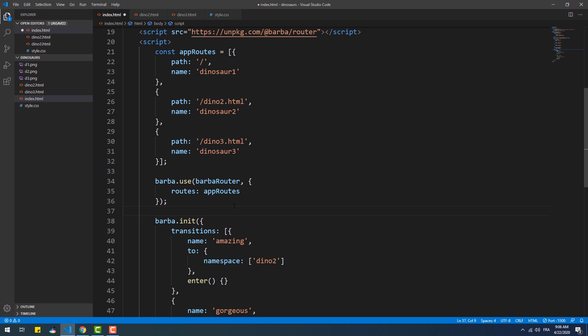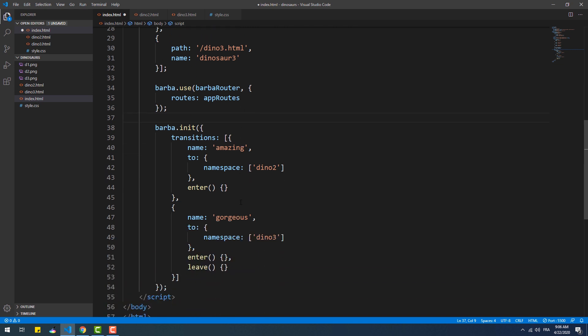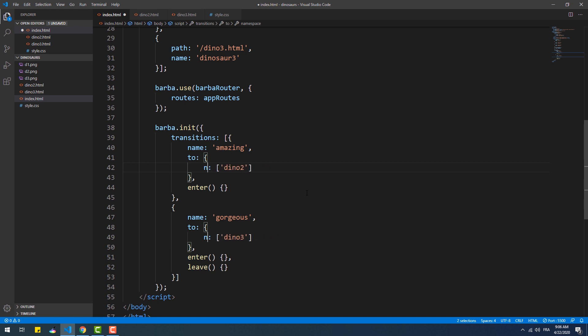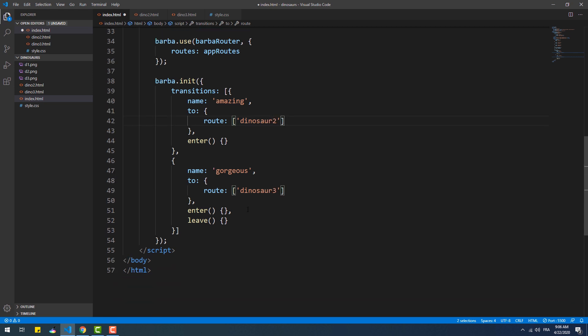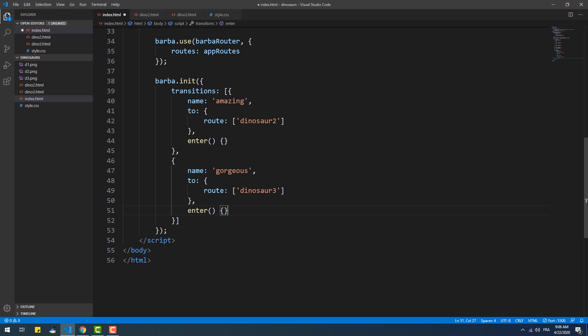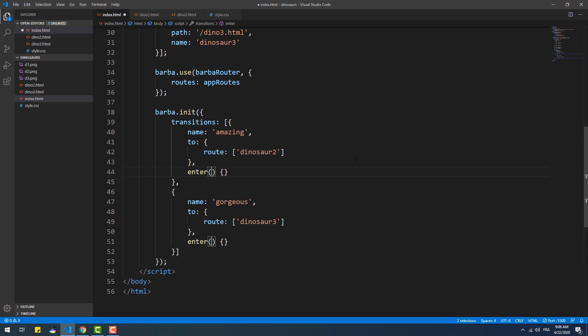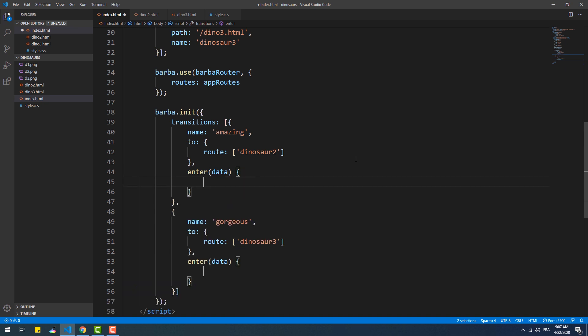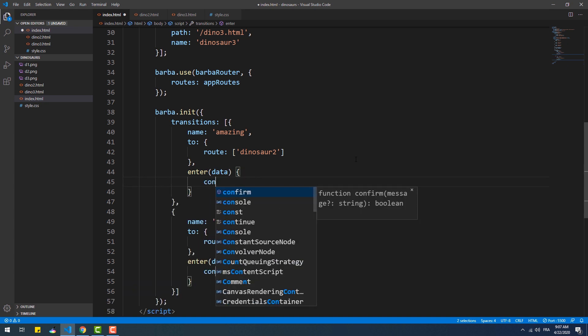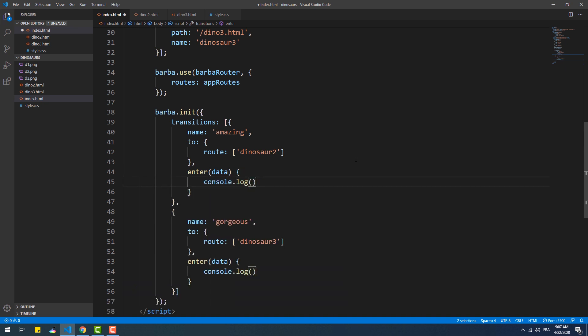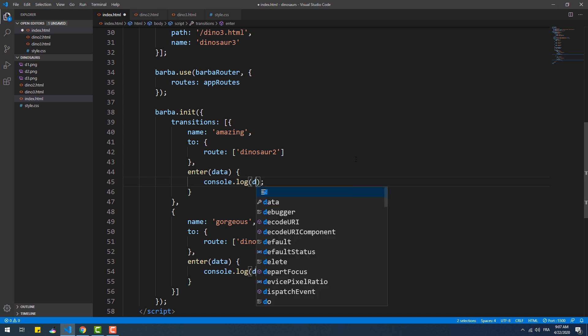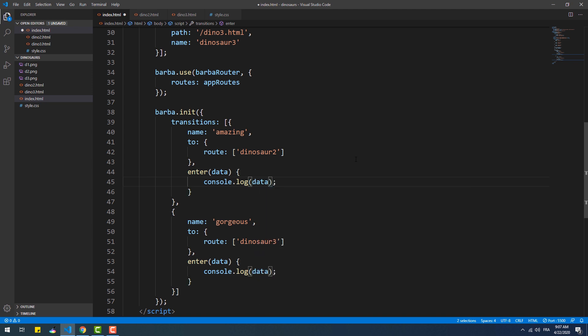Now we can choose which transition to apply based on the route of the page. In this example, the first transition will be applied if the route name equals Dinosaur2, which refers to the /dino2.html path. On the other hand, if the route name equals Dino3, meaning the path of the next page equals /dino3.html, Barba will apply the second transition. Now we can also use the route property, which returns undefined if we don't use the router plugin.